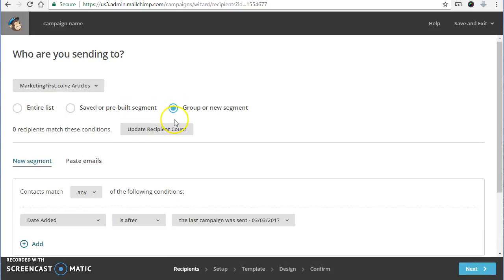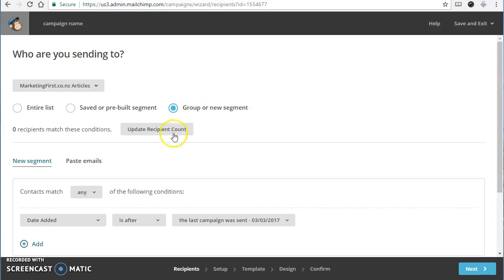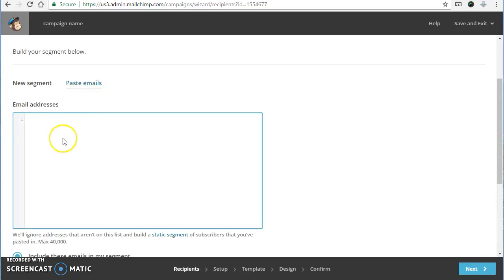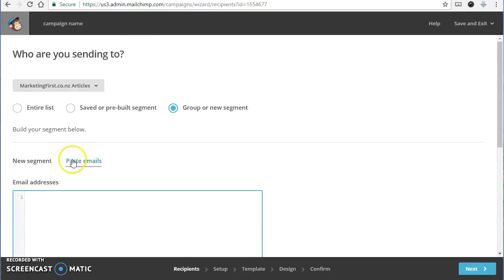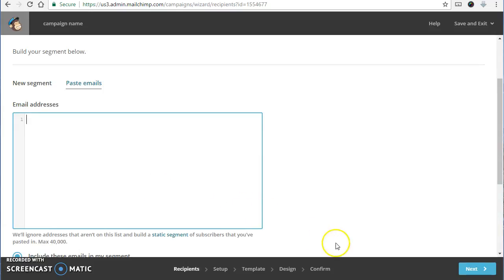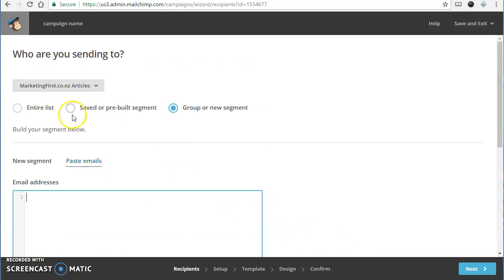You can say only the ones I'm about to copy and paste in. So you might paste in a bunch of email addresses there and it'll just send it out to them. So that's a pretty cool feature.